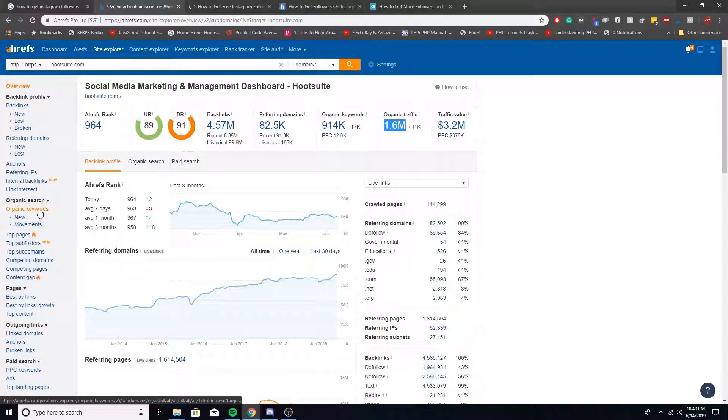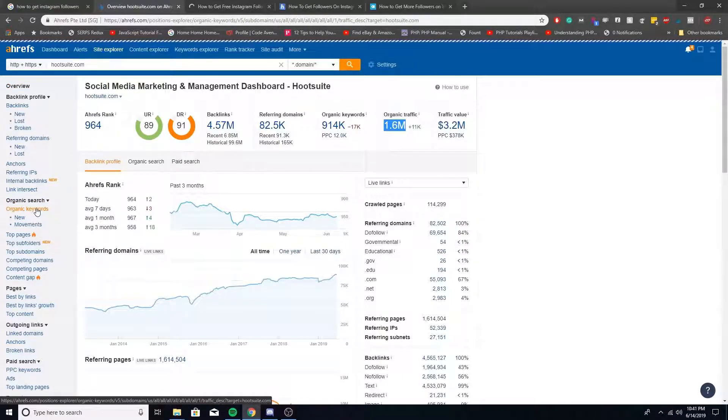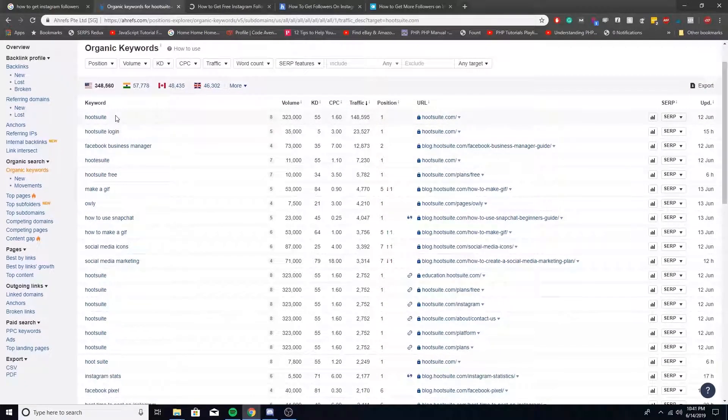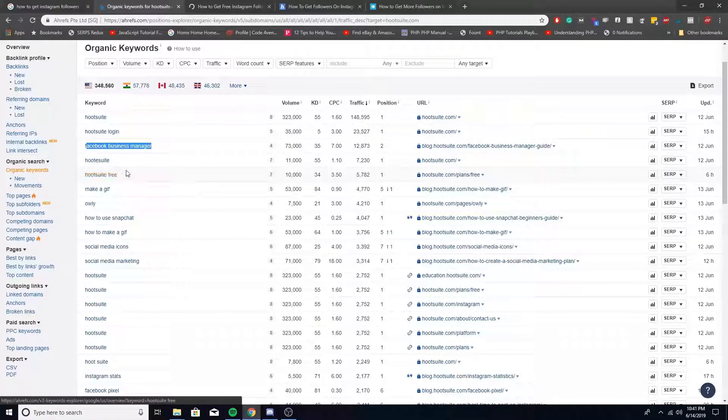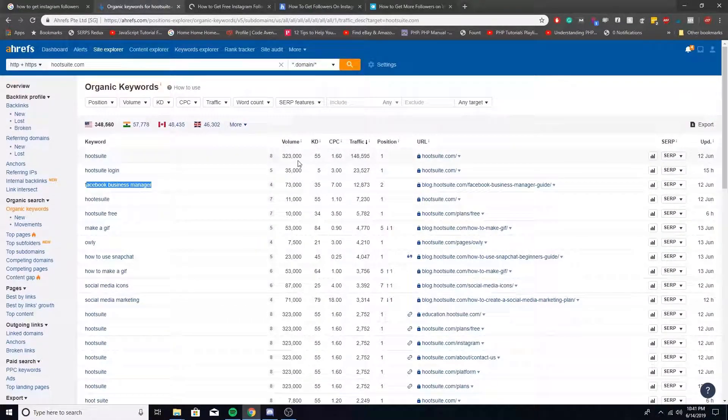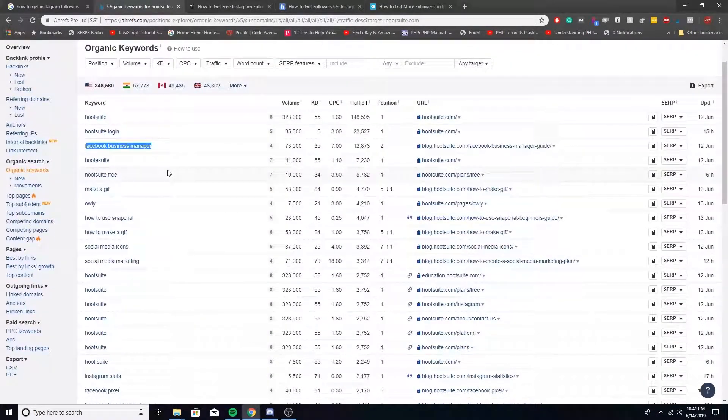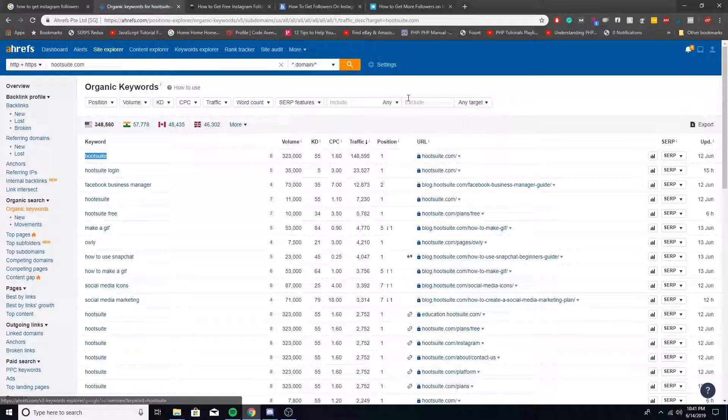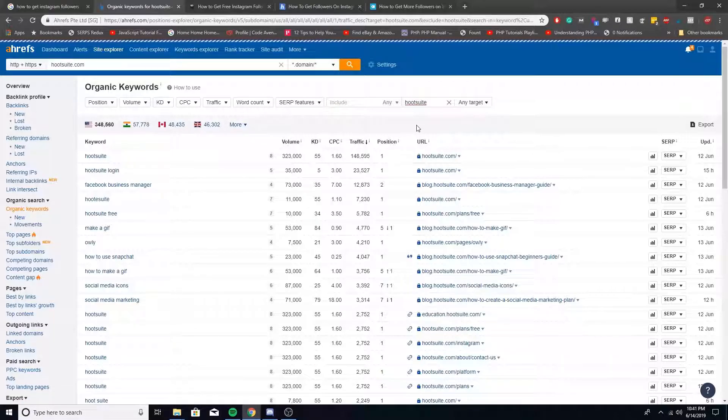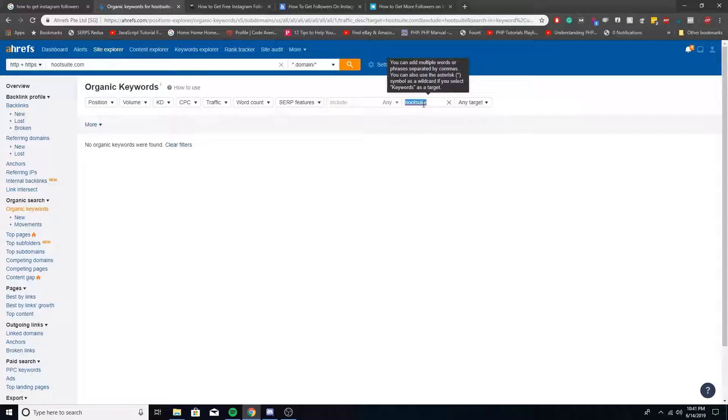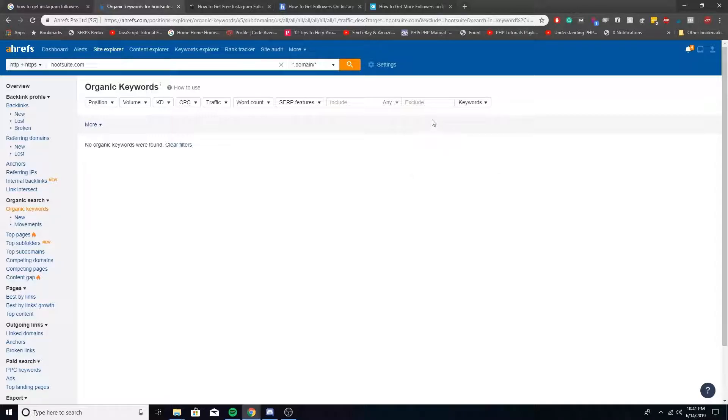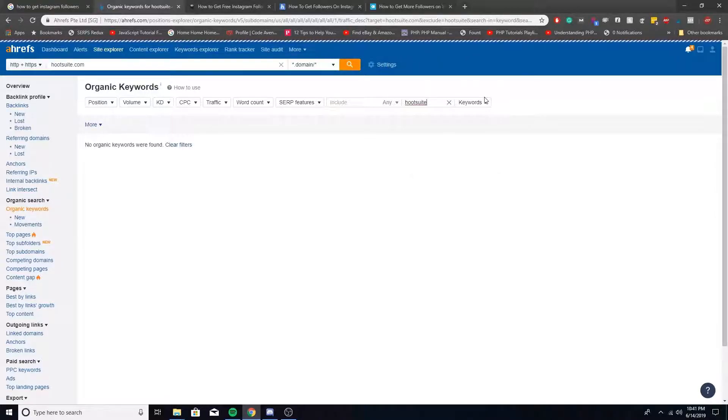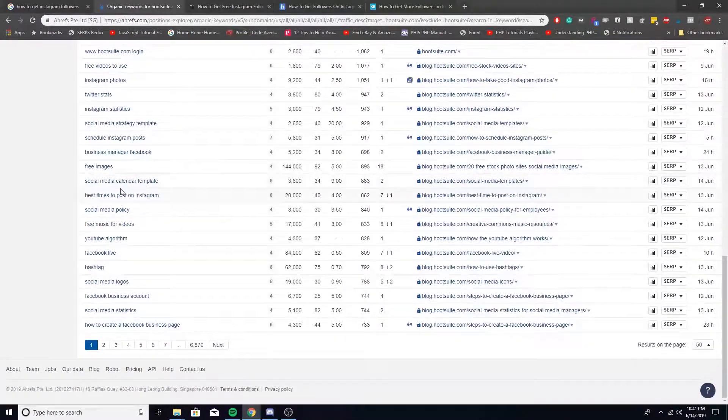So what we're looking at first is organic keywords, just to take a look at what they're ranking for. And as you can see, some of their top words are Hootsuite, Hootsuite Login, Facebook Business Manager, Hootsuite Free, stuff like that, and that's gaining a lot of traffic volume. Now, one of the things that would be a waste of time is to try to rank for something with their name in it. So what we're going to do is exclude any keyword that has Hootsuite in it. I didn't uncheck URLs. So we'll put Hootsuite back in there. And you'll see everything with Hootsuite in it is now gone.